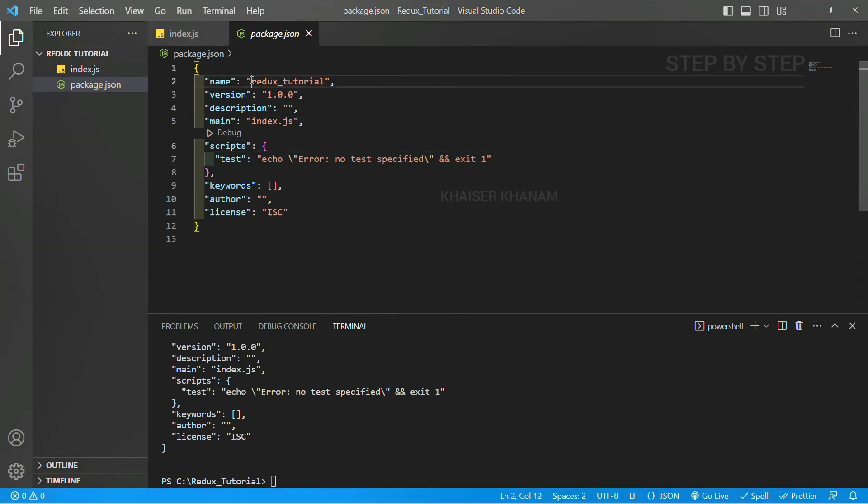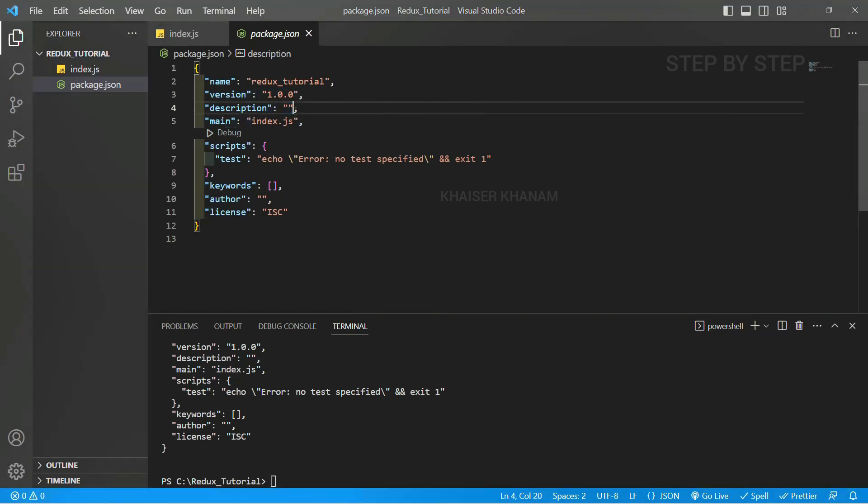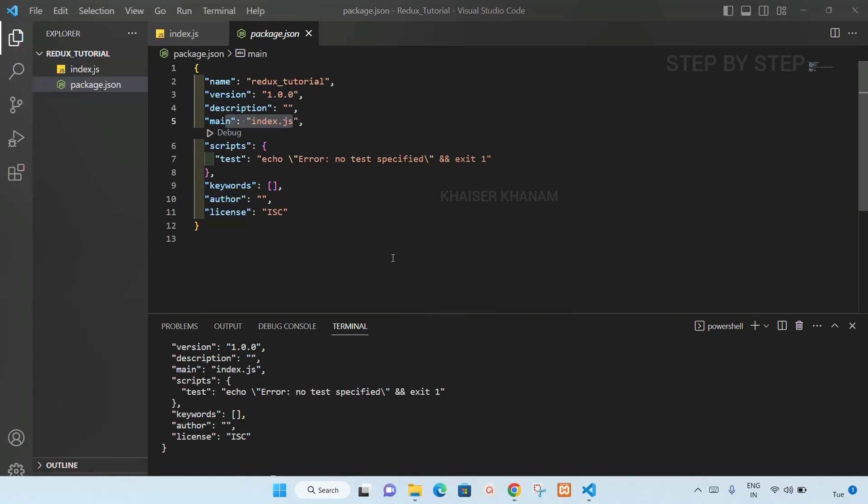Inside this I am having the name Redux tutorial, version is given, description if you want you can give, main is index.js. Now all these entries are present inside package.json.